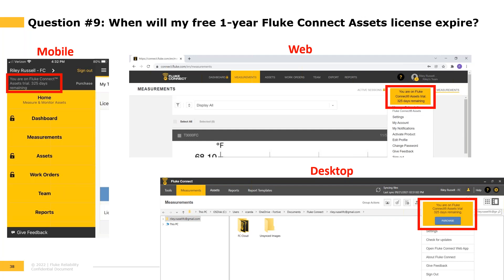Question nine: When will my free one-year Fluke Connect assets license expire? This information is available in all three Fluke Connect apps. In the mobile app, tap the menu and the days remaining appear at the top. In the web app, click the profile icon and a large yellow box displays how many days remain in your trial — for example, 325 days. The same information is available in the desktop app via the profile icon.